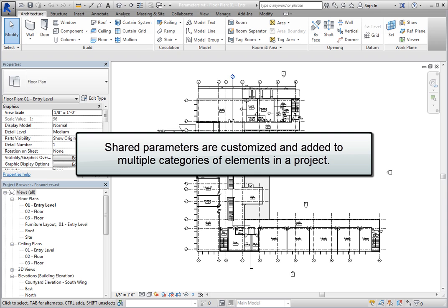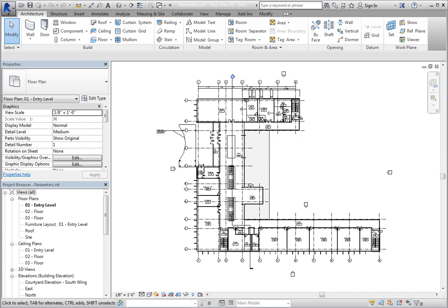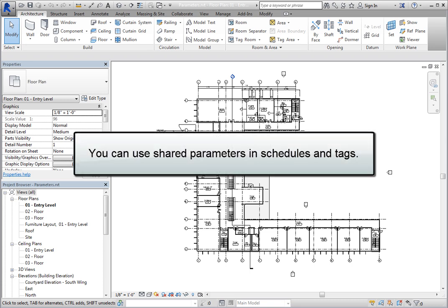Shared parameters are custom parameters that you define and add to multiple categories of elements in a project. They can be shared amongst several other projects or families, hence the name Shared Parameter. You can use shared parameters in schedules and tags.